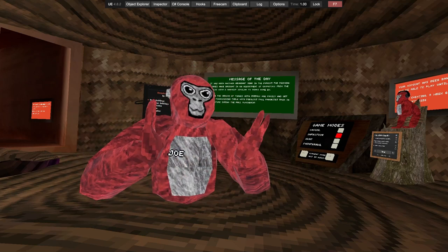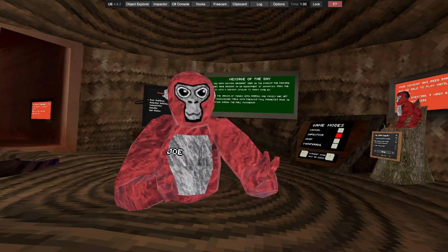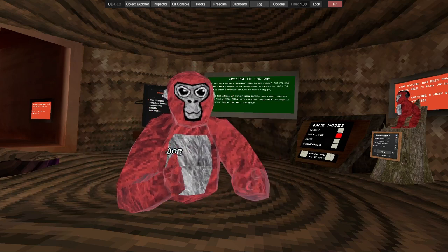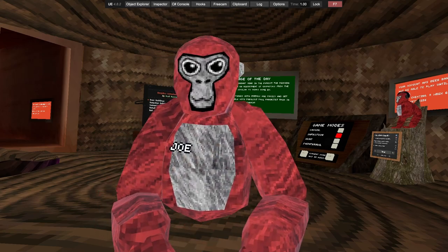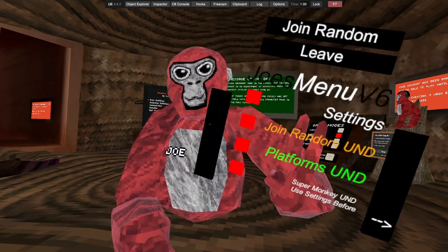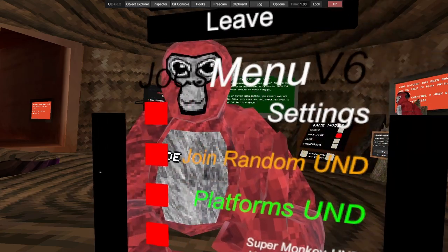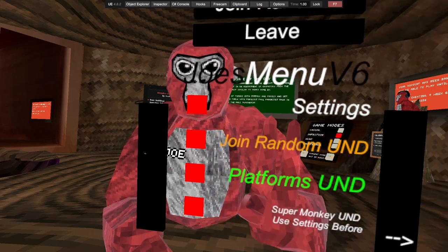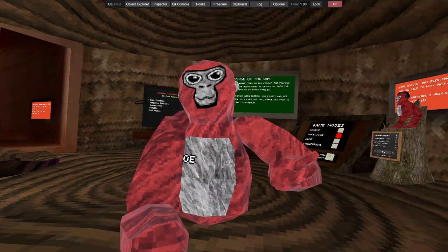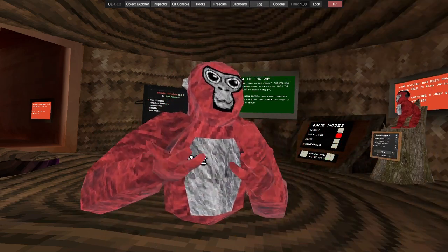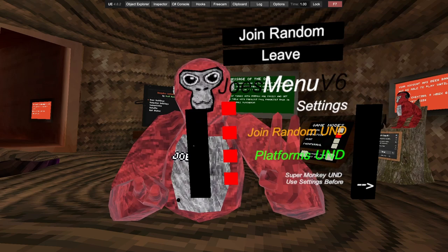What's up everybody, sorry for not posting. I've just been doing a bunch of stuff, but today I'll be showcasing my v6 menu. Joe's menu v6, this is not going to be released, only a couple of people will have it.